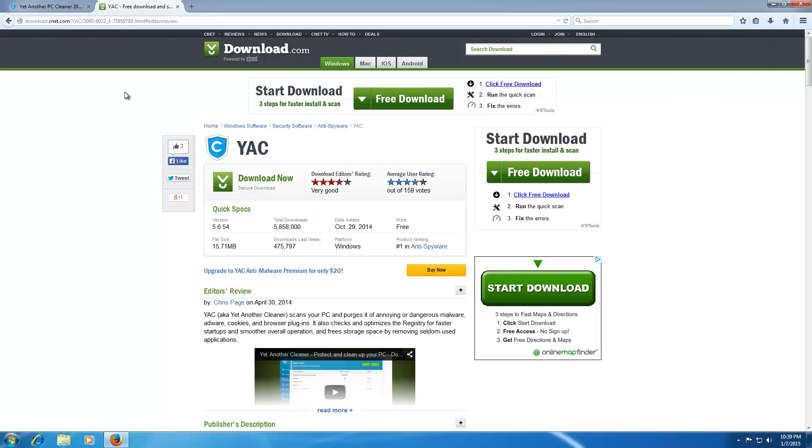Download.com editor's rating a very good. So really, it's kind of mixed opinions on whether this program is legitimate or not. And we're going to be looking at the main website today, and we'll try to get the program to run, and then maybe test some malware against it and see if it's any good.